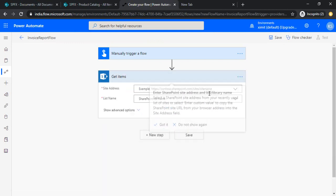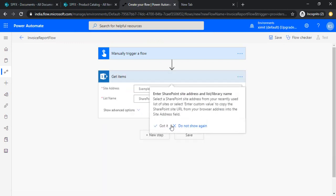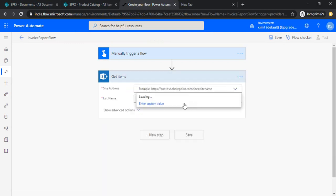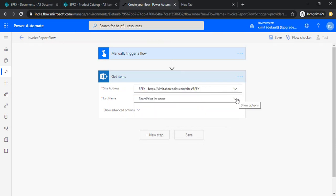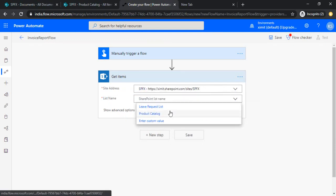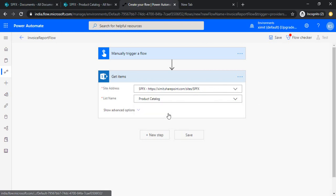Now I will be adding one action, that is get items, because I would like to fetch the items from SharePoint list. This is my site, this is my product catalog list.